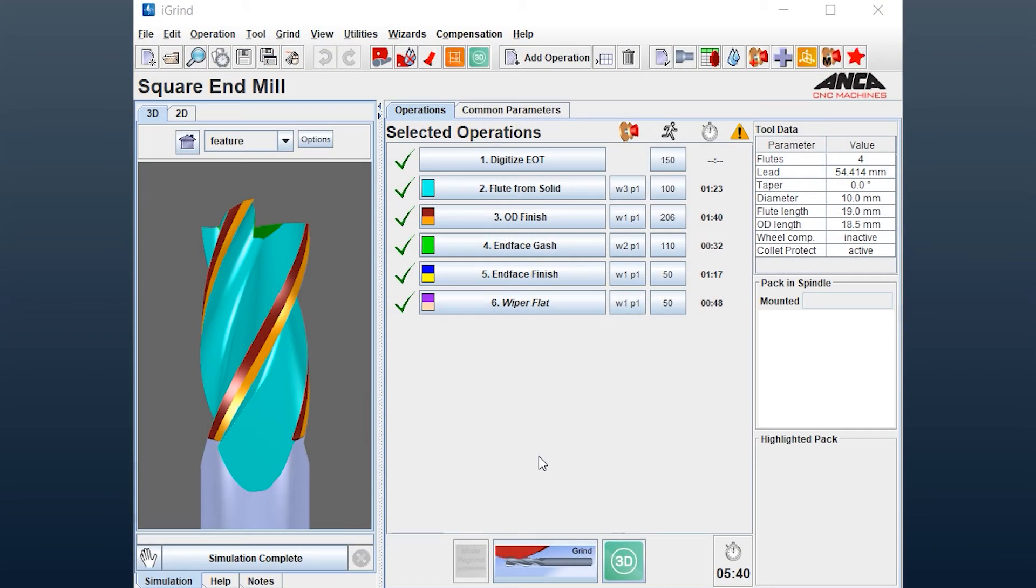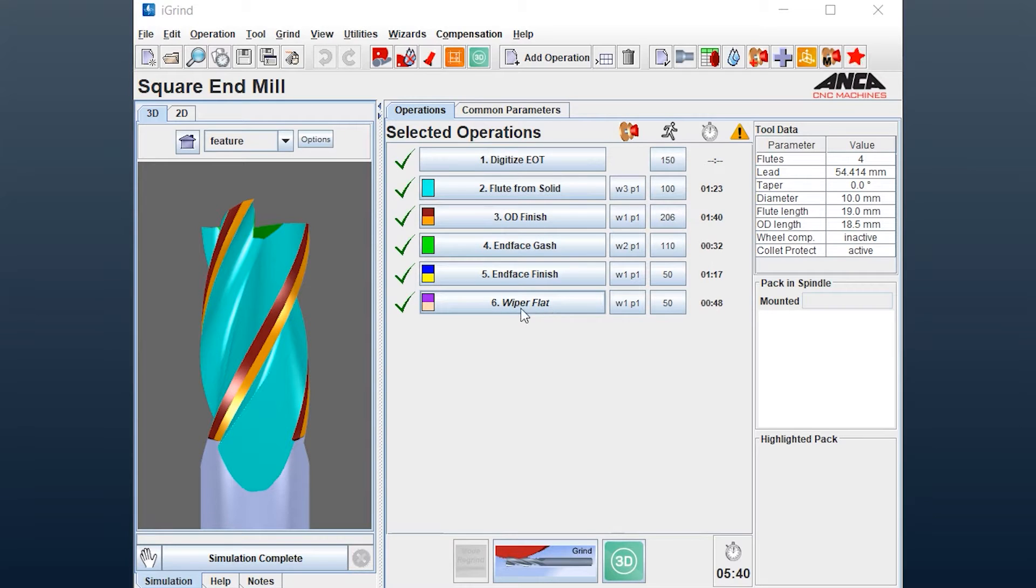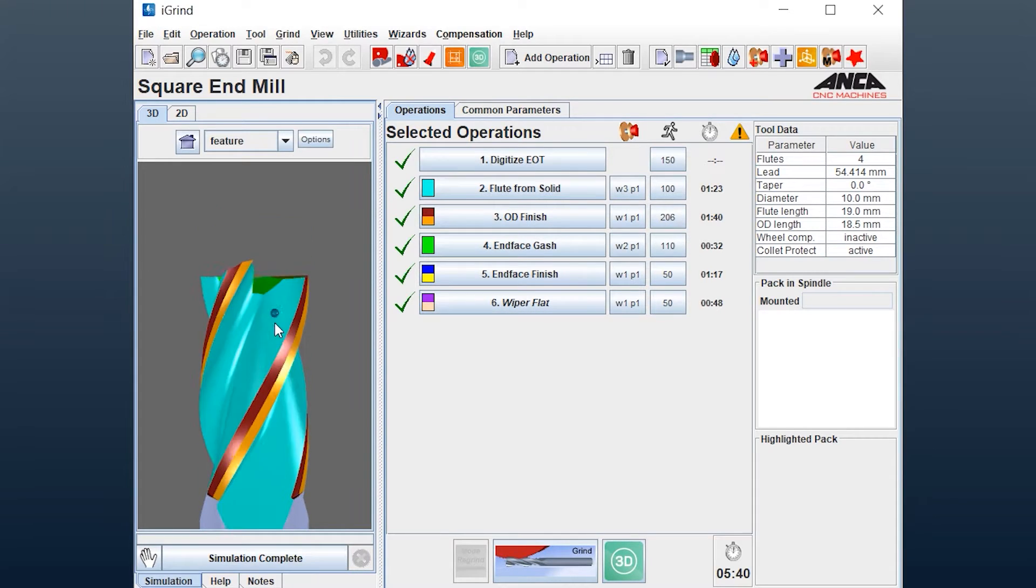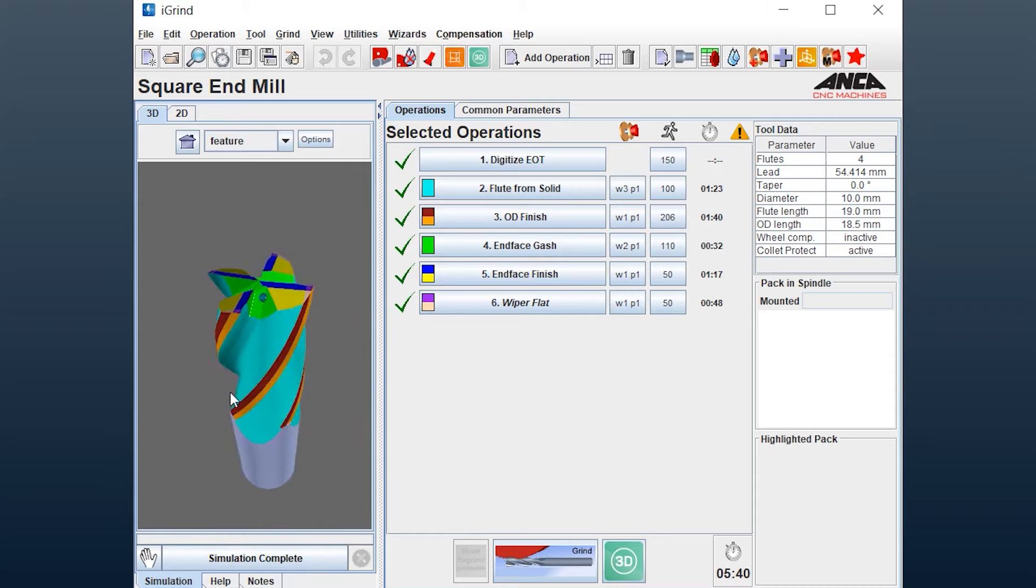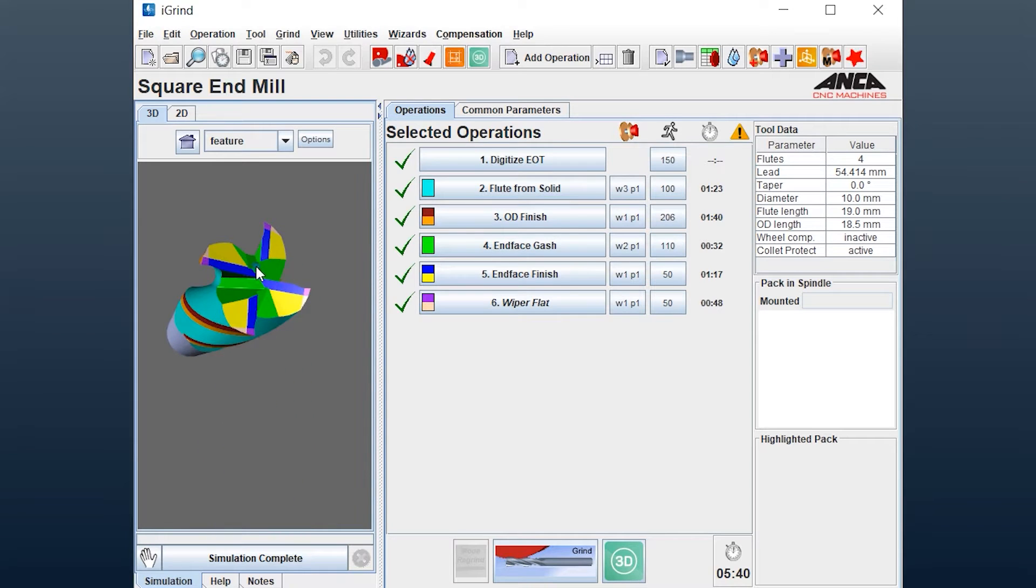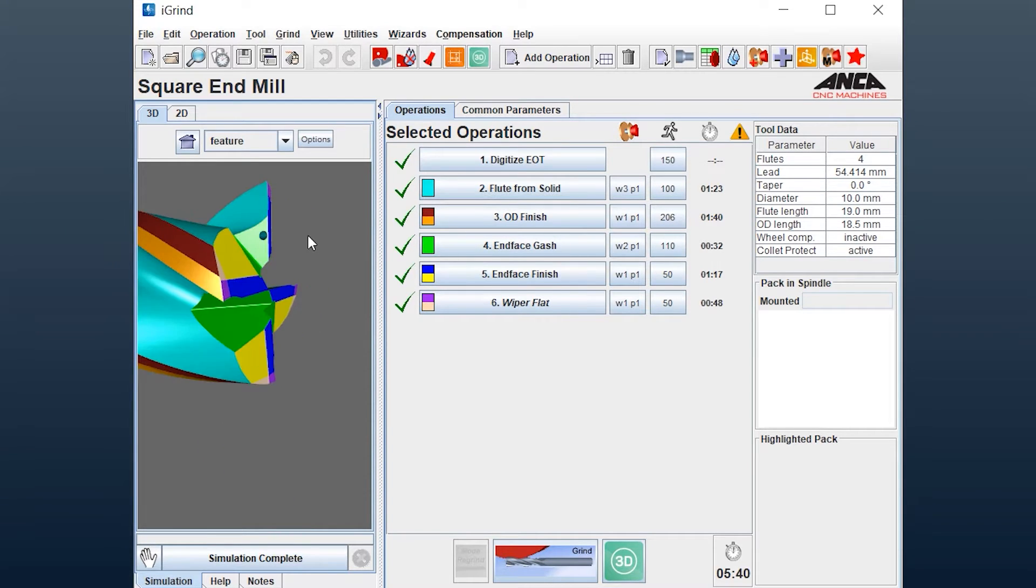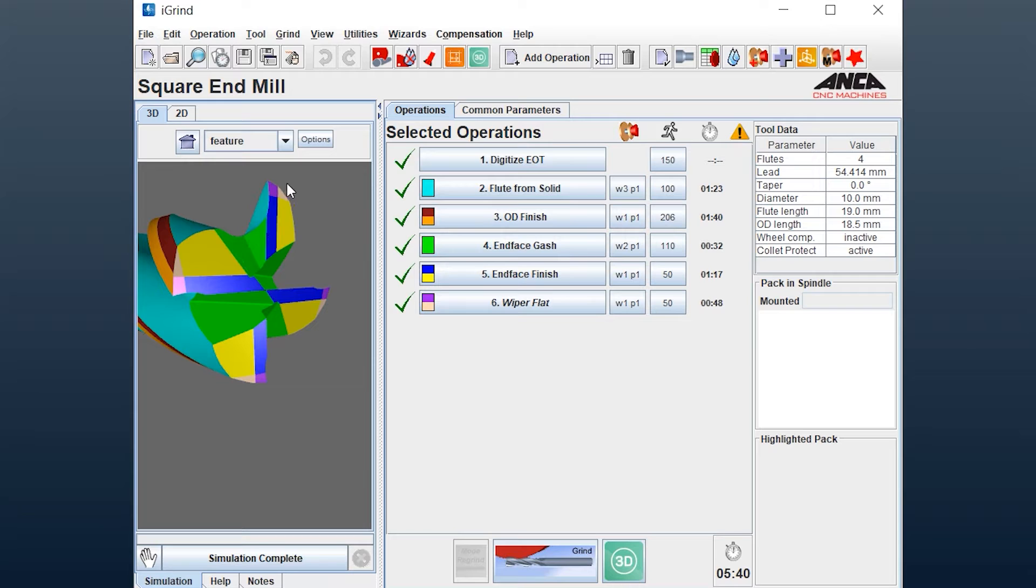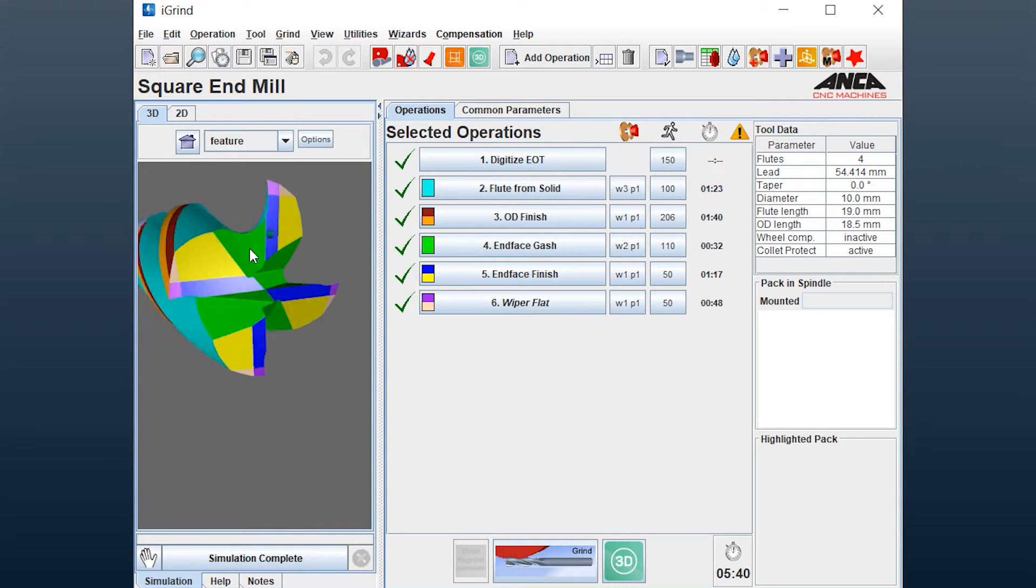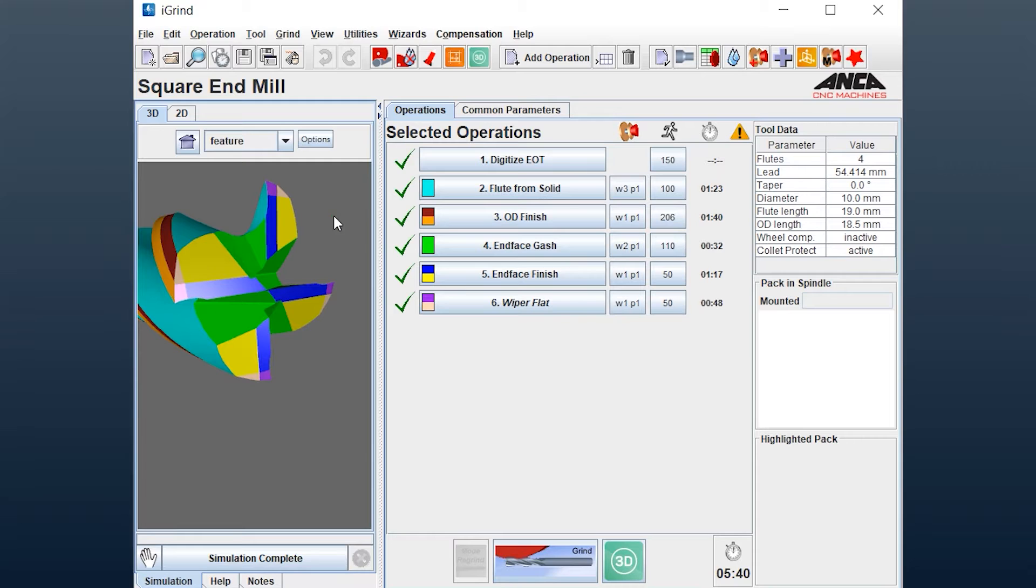The latest update in tool room RN 34.1 contains an operation called a wiper flat. Basically, the wiper flat does a second dish angle you could call it as a double dish but adds another small flat section or an angle section to the OD side of the end mill. This can only be done through the wizard.